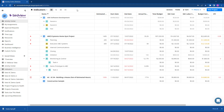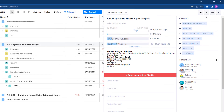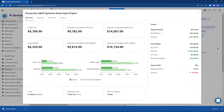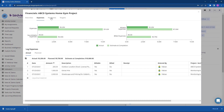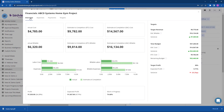BirdView also supports project financial tracking. Go to project details and click the dollar sign icon at the top right to view and set project planned expenses, record scheduled payments, or get an overview of all current expenses — including estimated actual cost and billable amounts in real time.